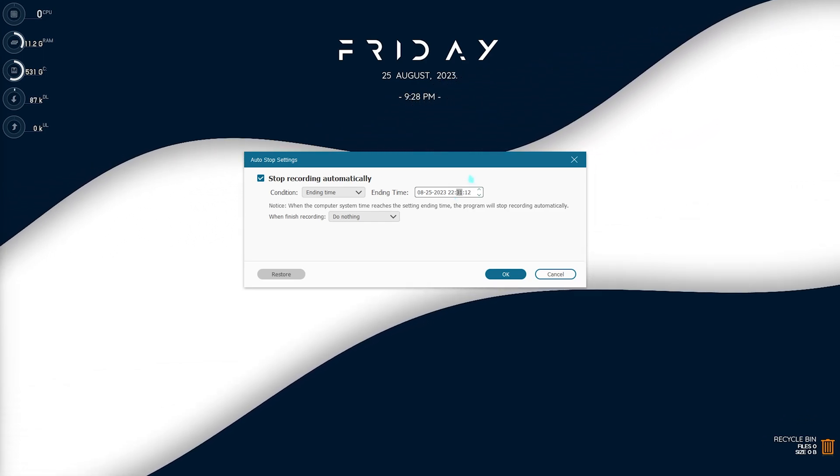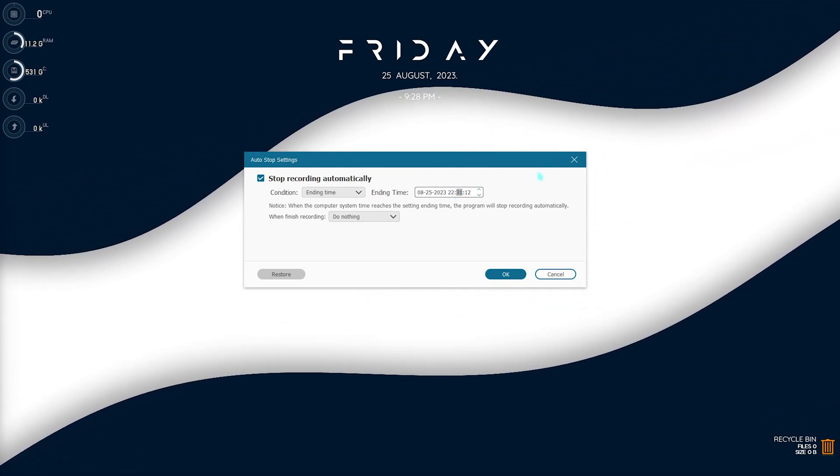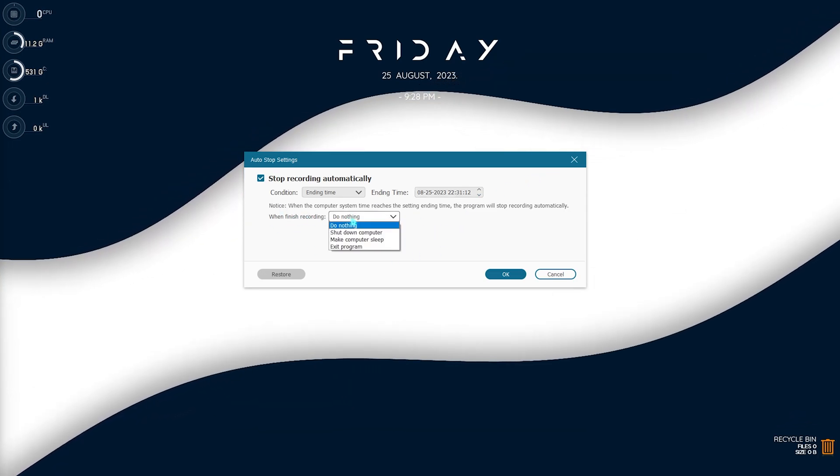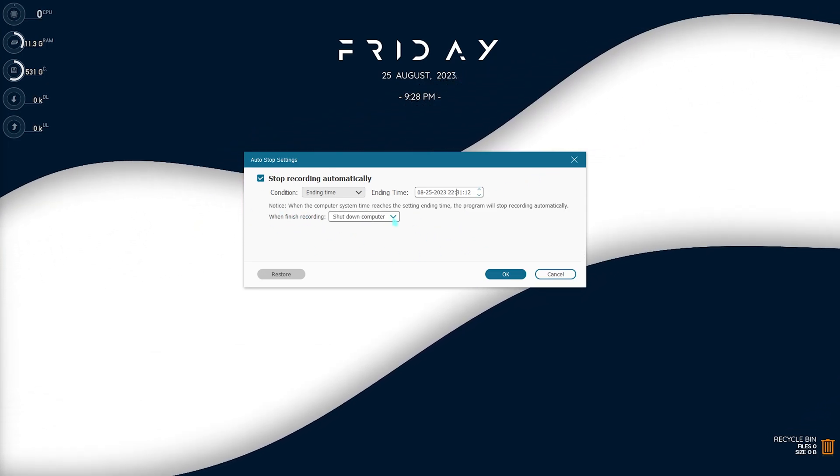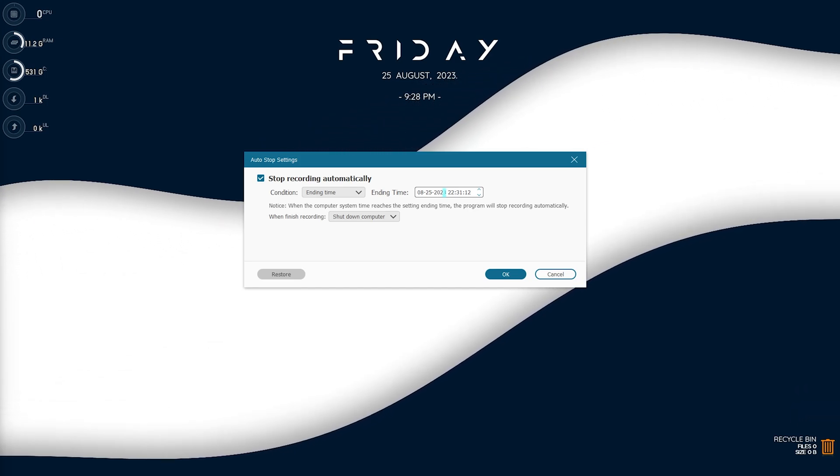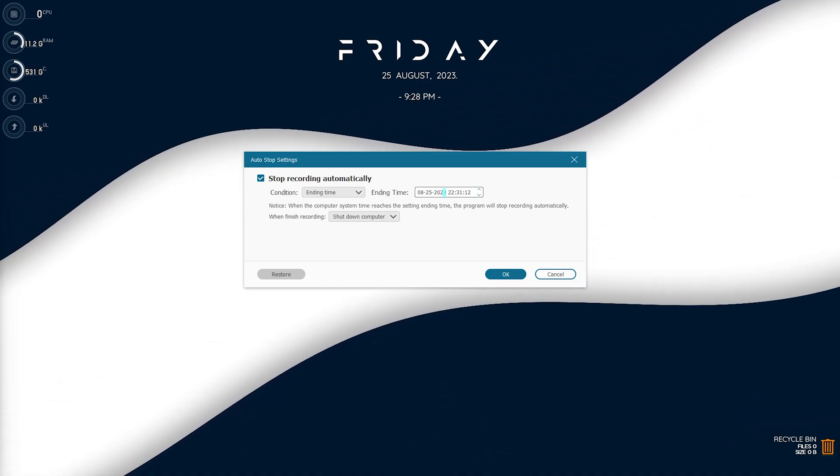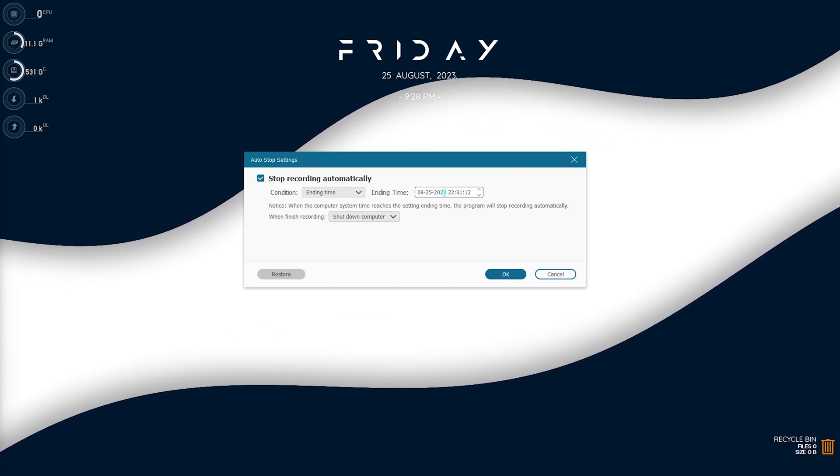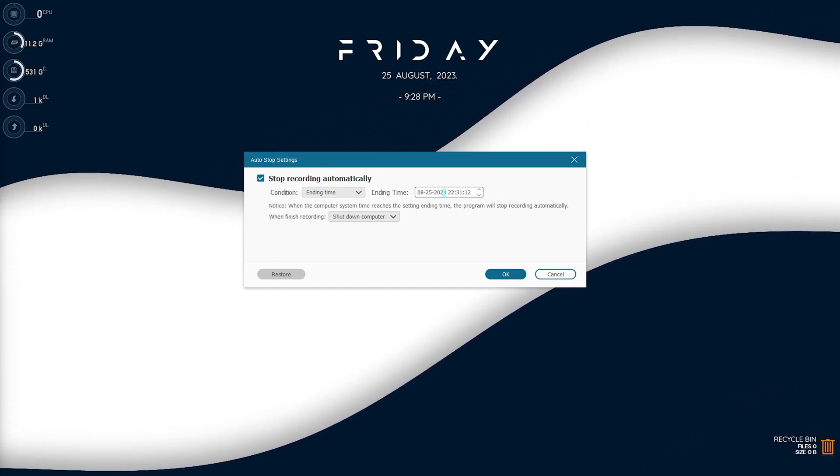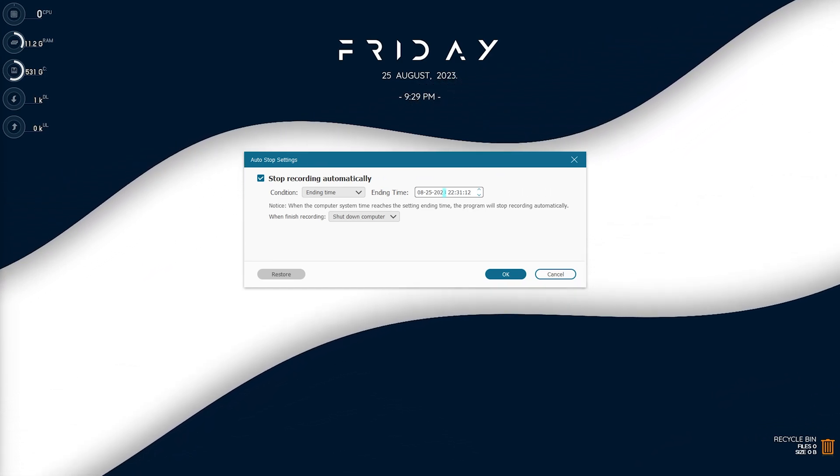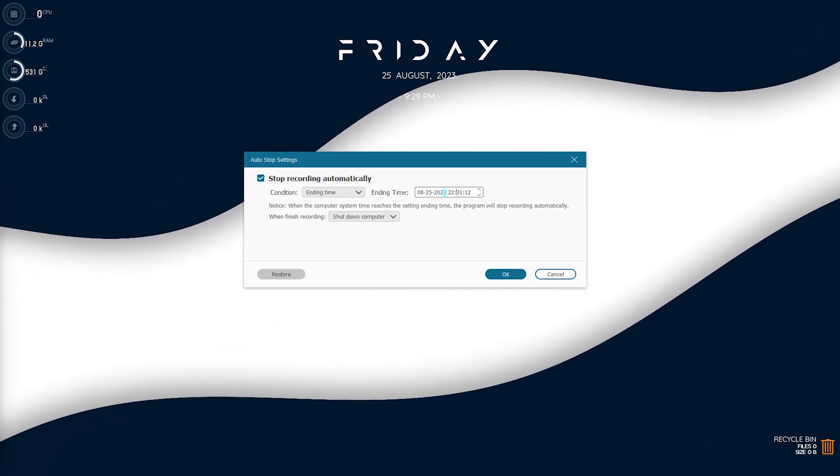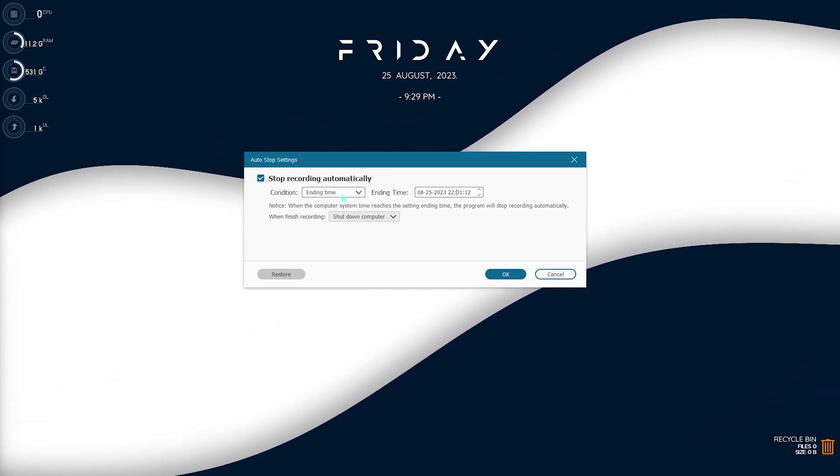And after the recording is done, you can simply click on shutdown computer. You can use this while recording your online classes or sessions that you don't want to miss. So let's say your session is one hour long, so you can put this on recording and once the session is done it will auto stop the recording as well as shut down itself. And this is a really amazing way you can utilize this setting.